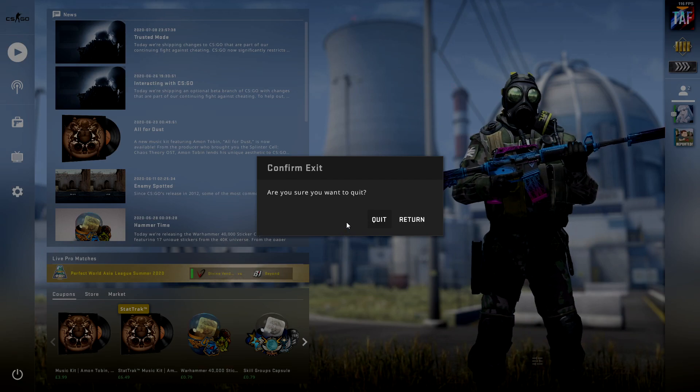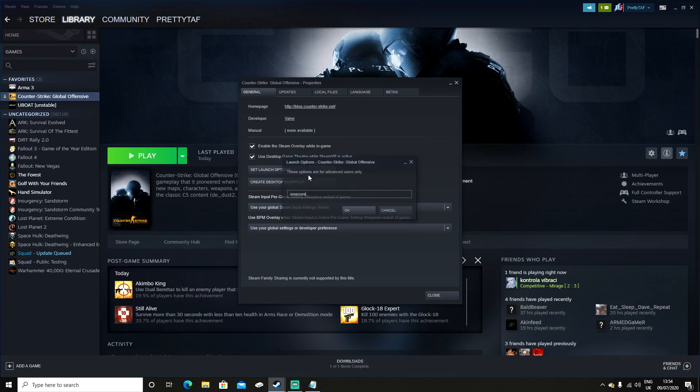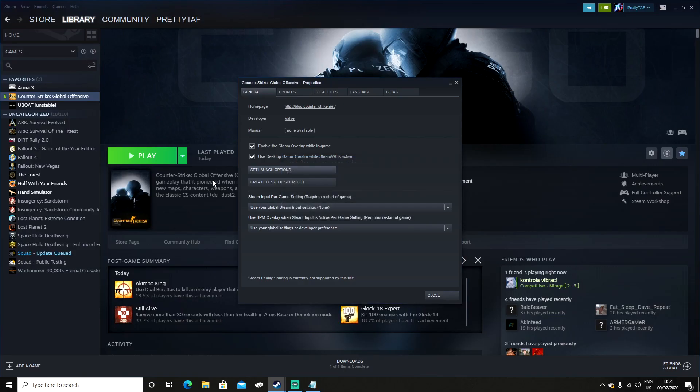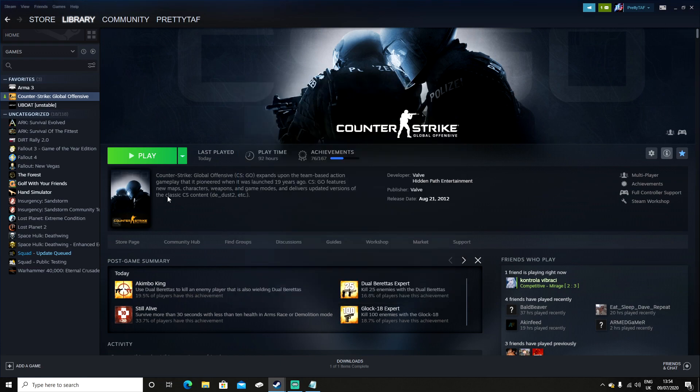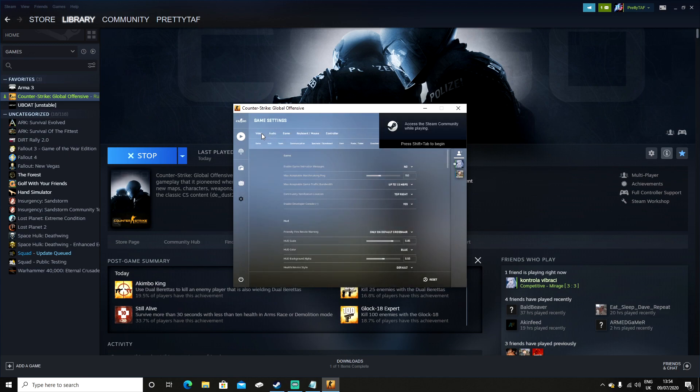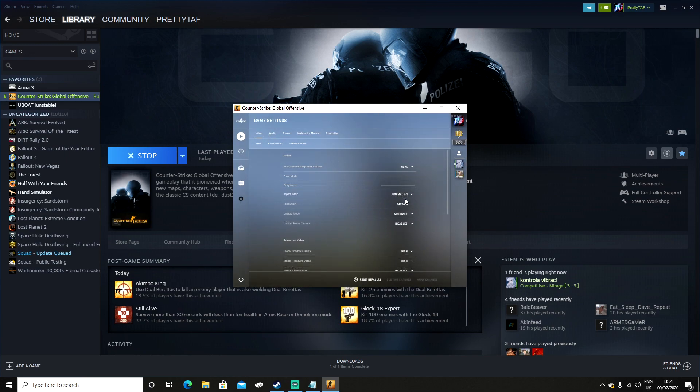To enable Safe Mode again from insecure mode, same thing: properties, set launch options, and you want to have it set to -safe. Then when you load up CS:GO again, it resets your settings because the game's had to relaunch itself, but it is however easily rectifiable.